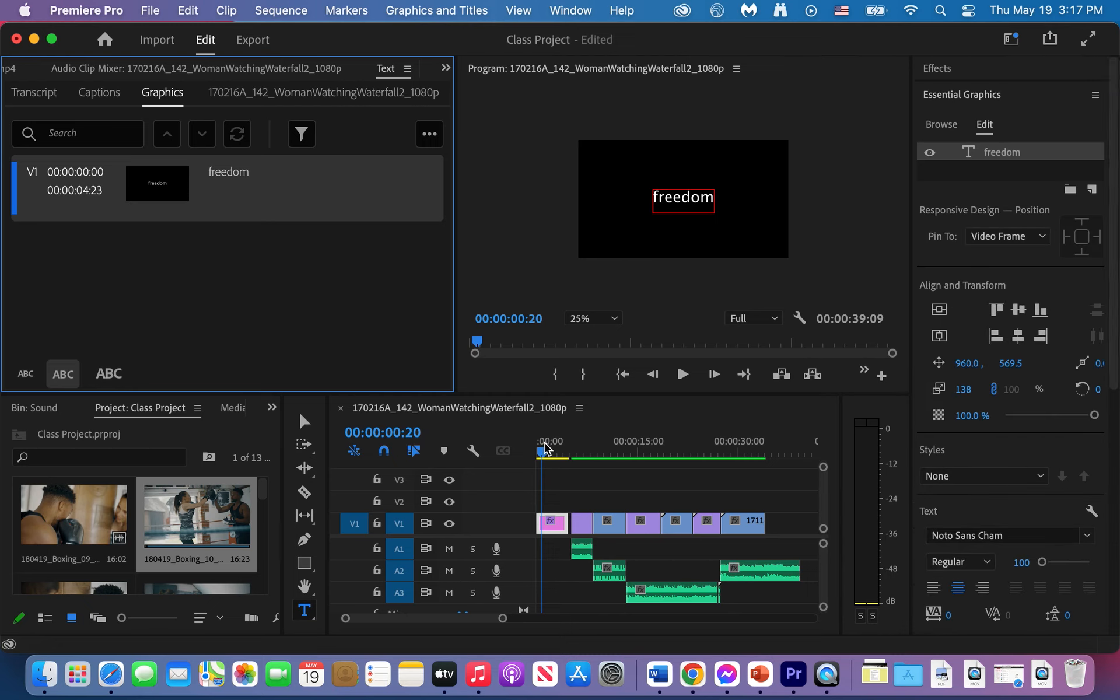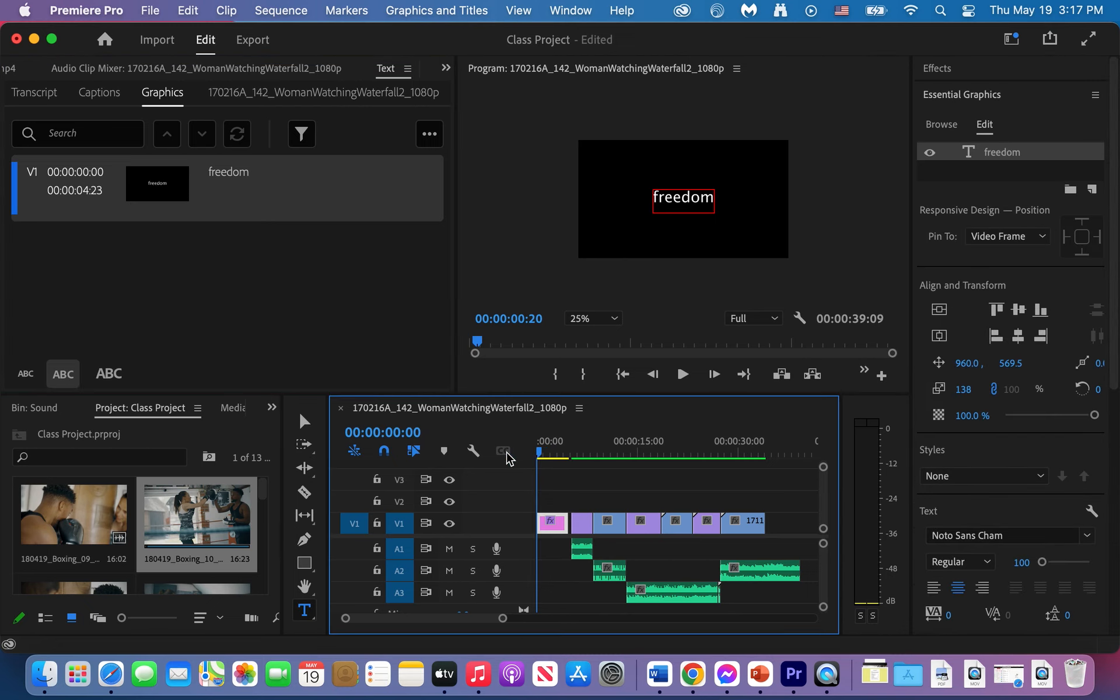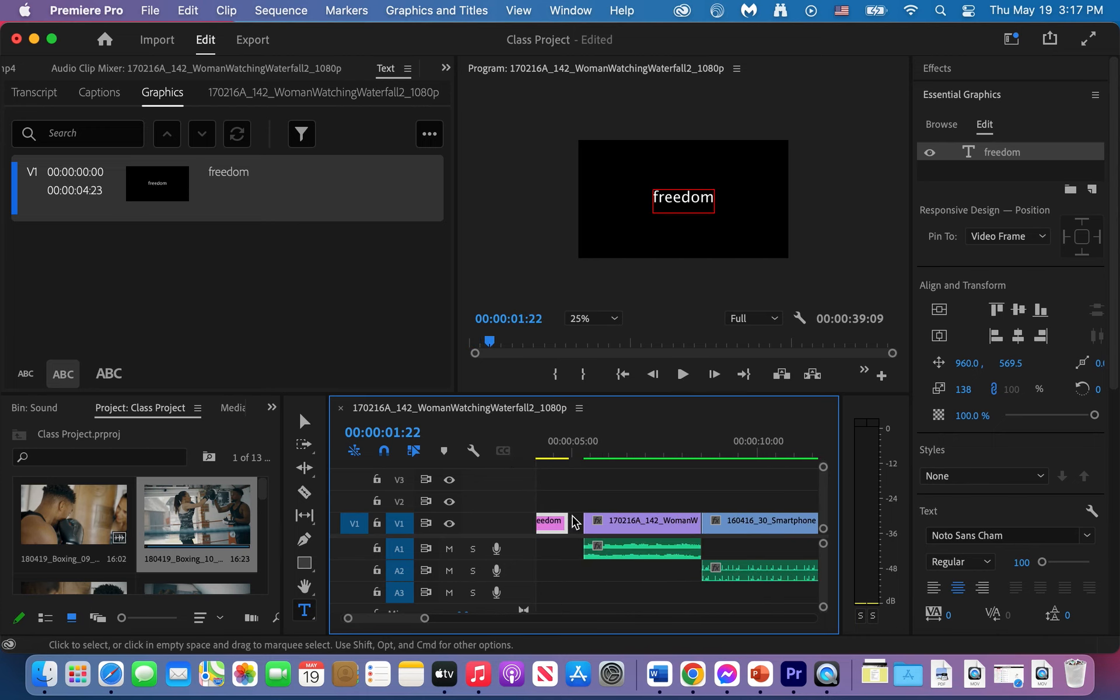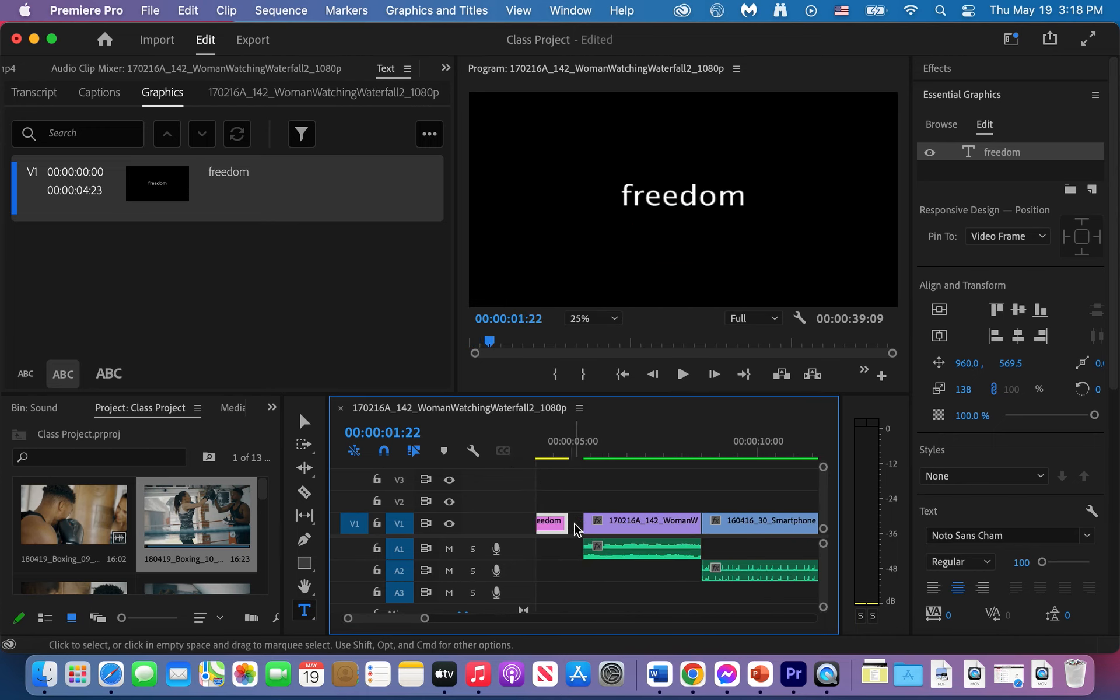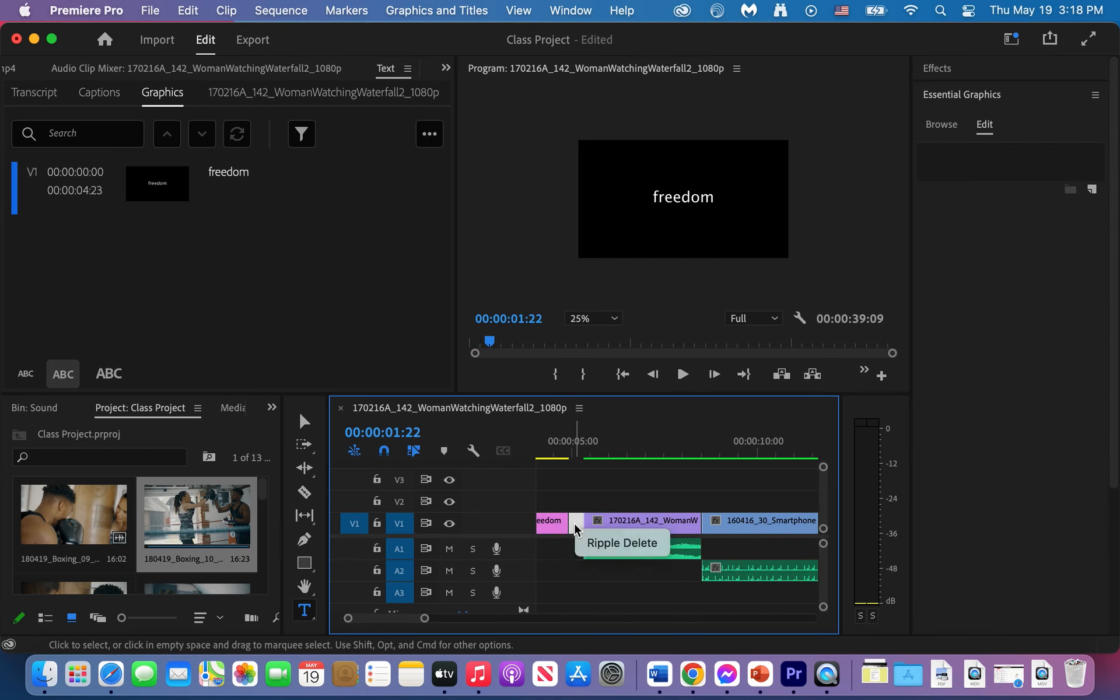When you bring in the title, you see this is freedom right there. Then let's zoom in. It looks like I have a little dark screen there. I'll take it out.